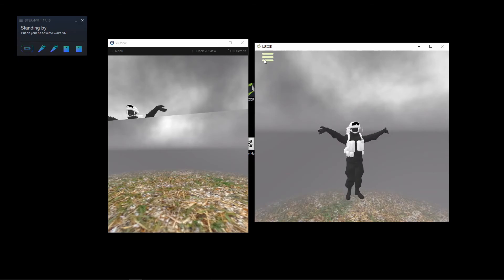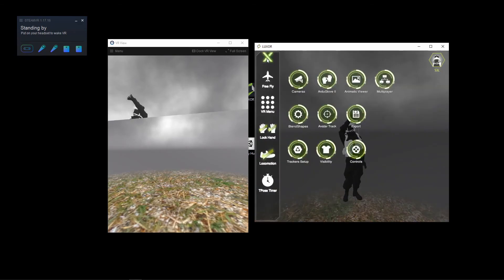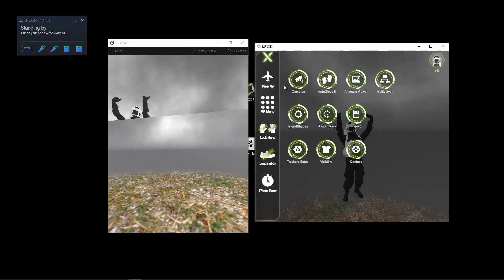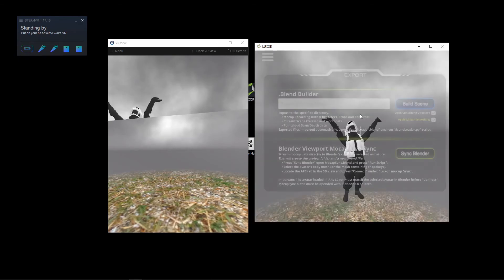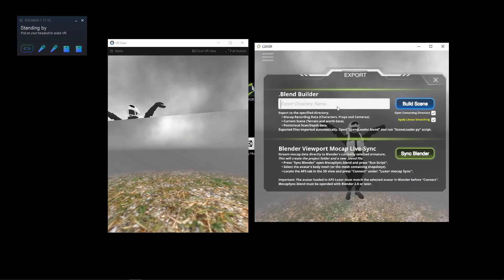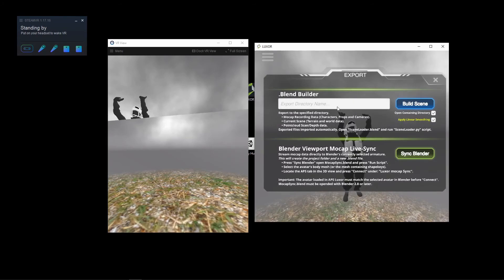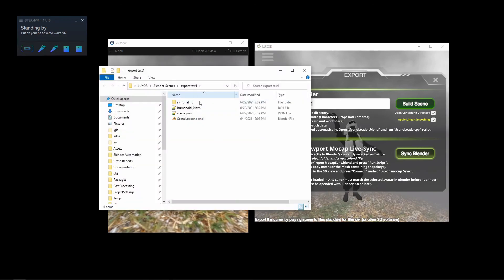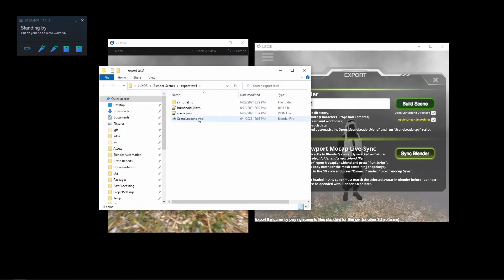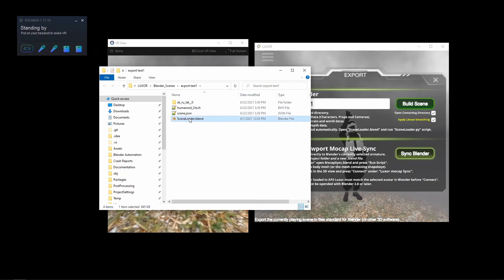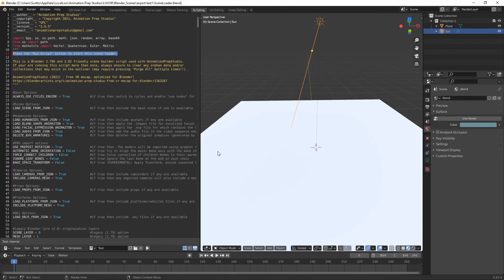This recording that I just created, and I'm going to go ahead and export that to Blender. So under the menu, just click export. Give it a folder name and press build. Okay, this is the new output folder that contains the scene.